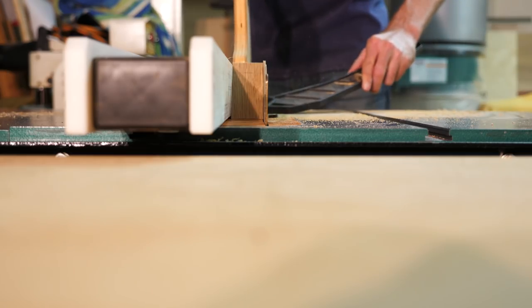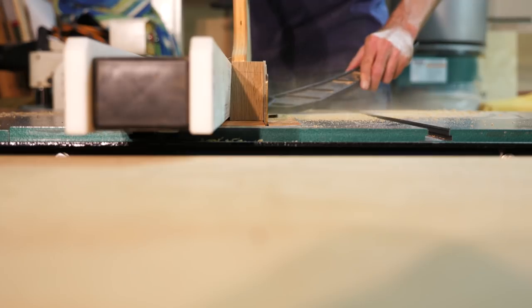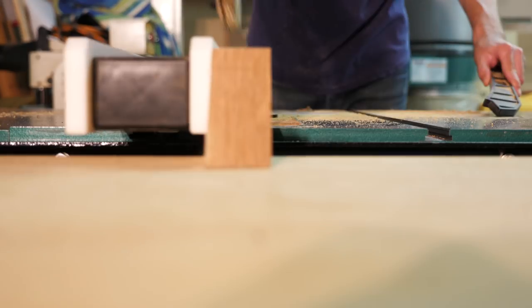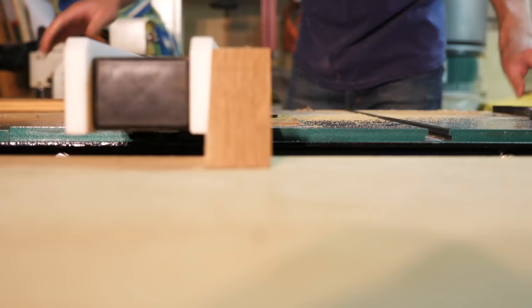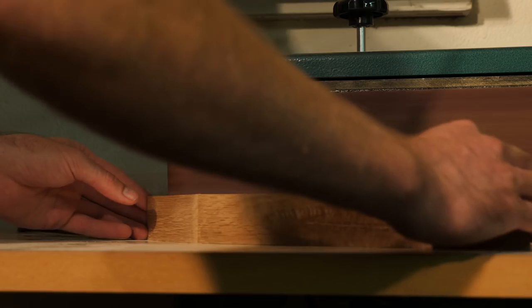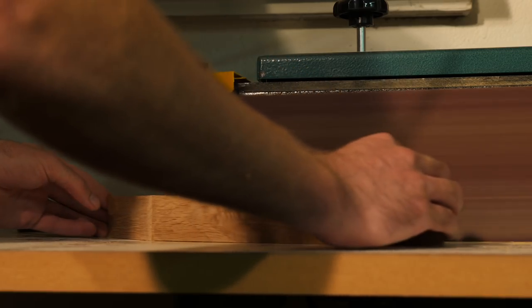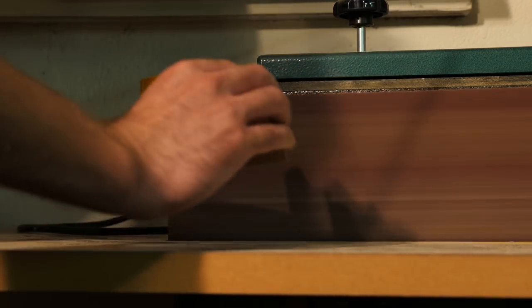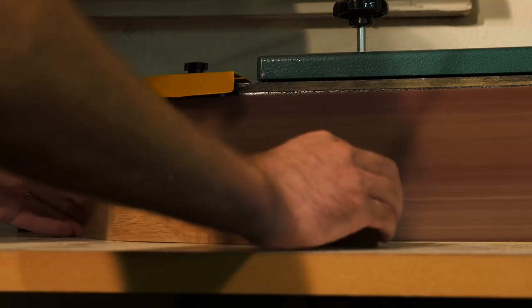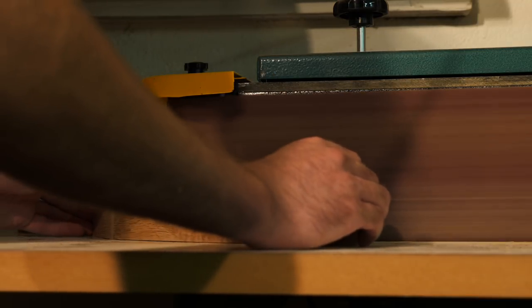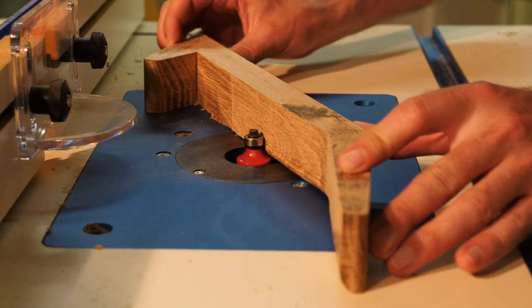After the glue was dry, I trimmed the whole thing to its final width and did some pre-sanding. And then, finally, I took it over to the router table to round over all the edges.